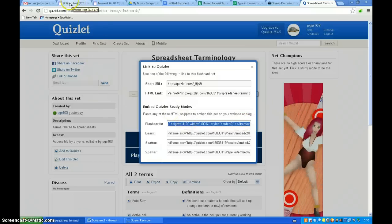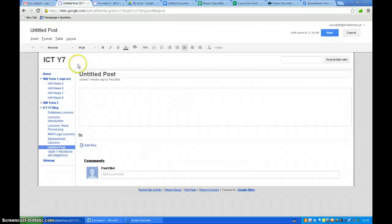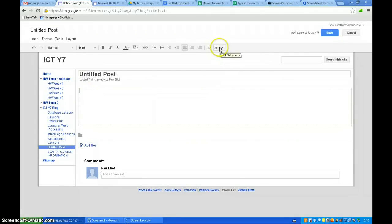Then I'm going to go to the blog post that I just created. I'm going to click inside, but I want to click up here on the HTML link, the HTML source link.